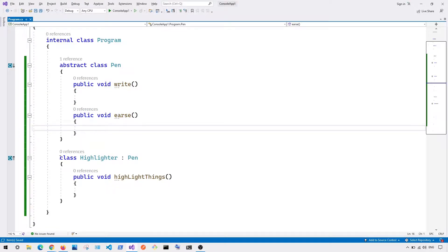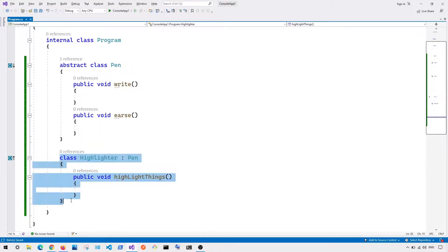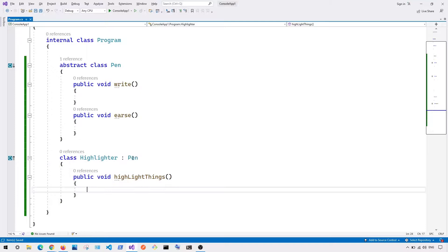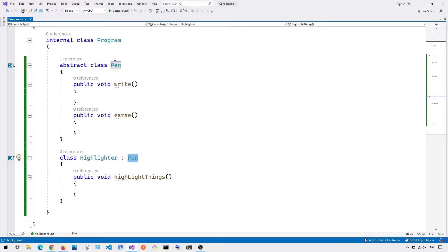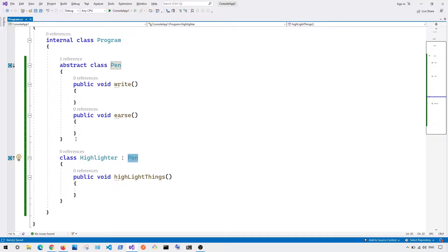And you can see here we also have our subclass called Highlighter, which basically inherit, or in this case, using the Pen abstract class. And in addition, if I want to add additional feature, for example, highlight things, then I can be able to add this feature in the subclass instead of changing in the abstract or the parent class.